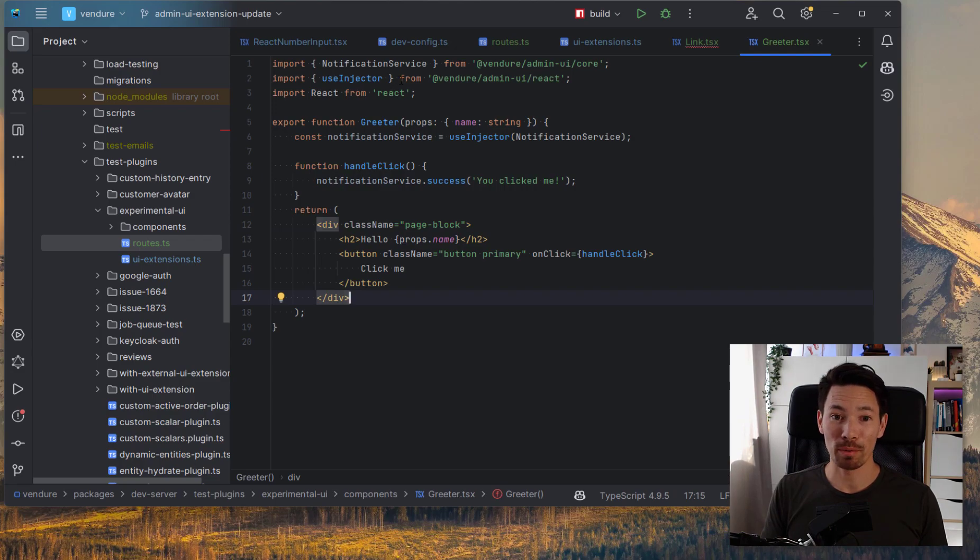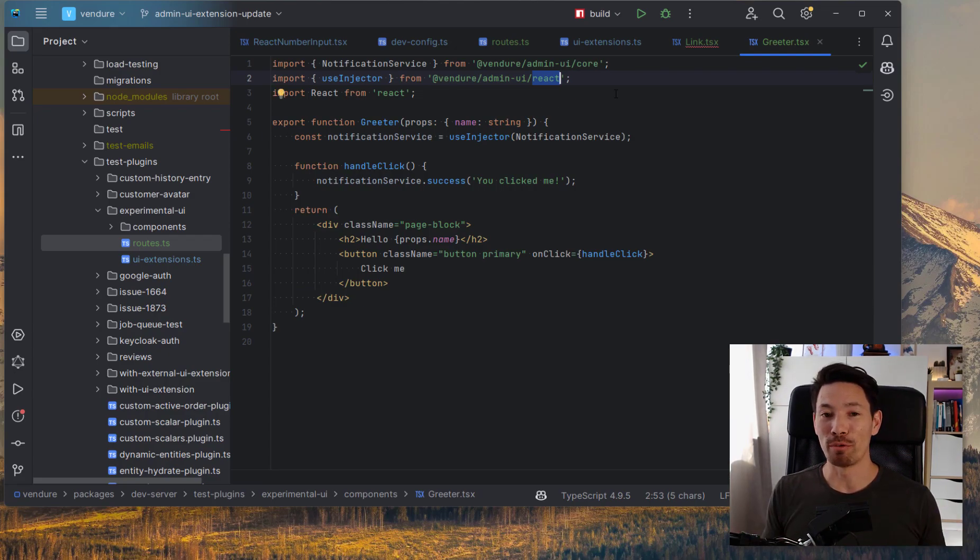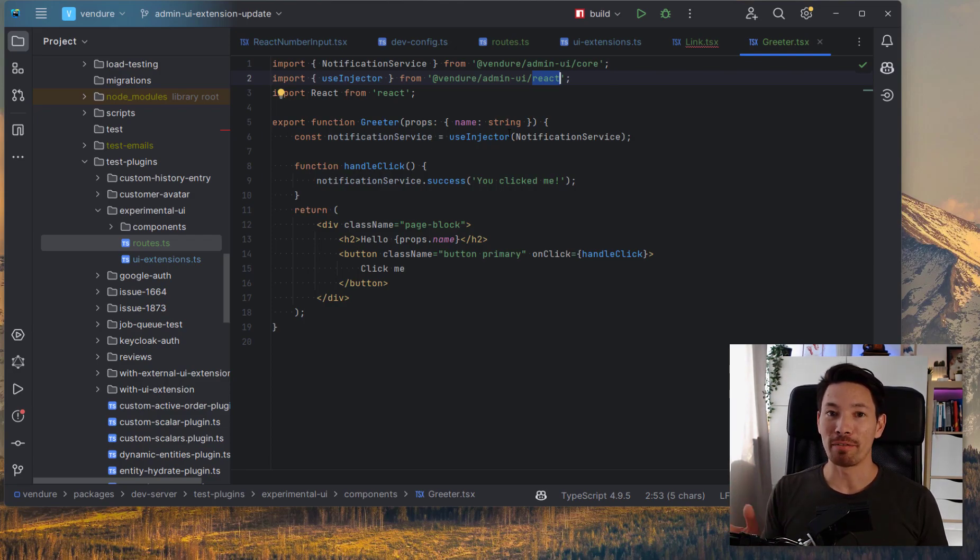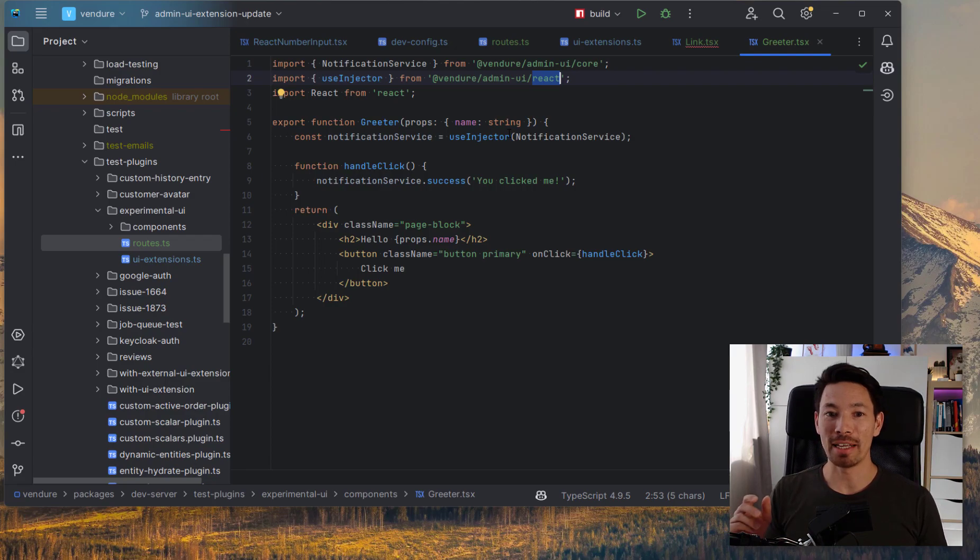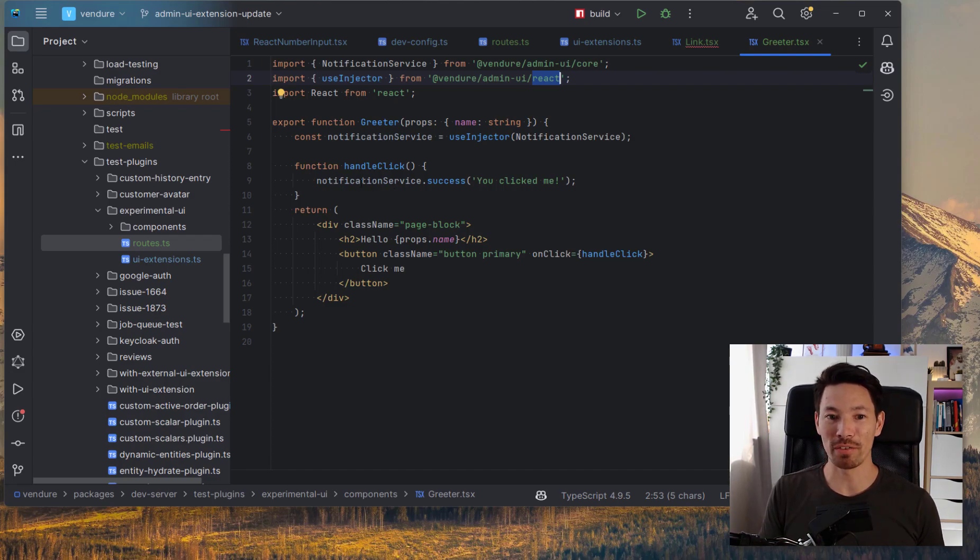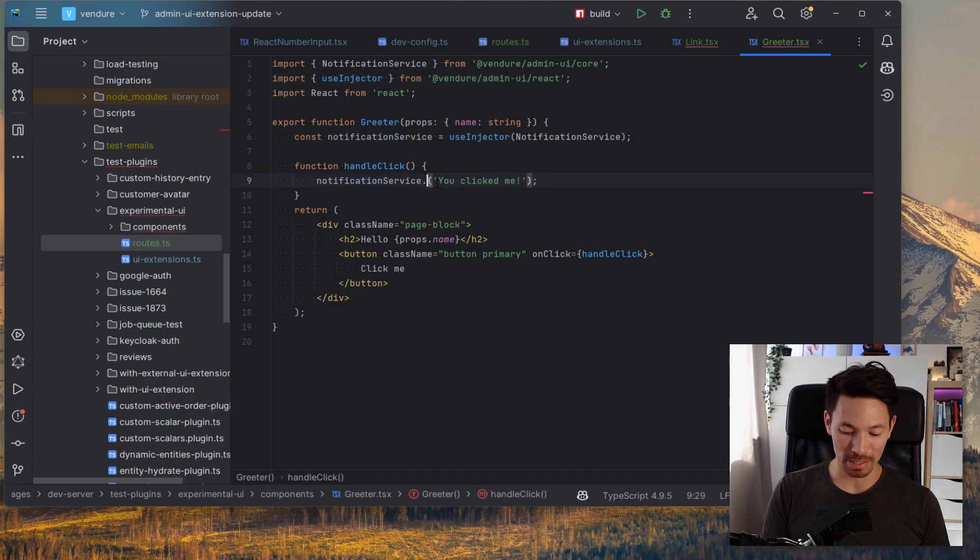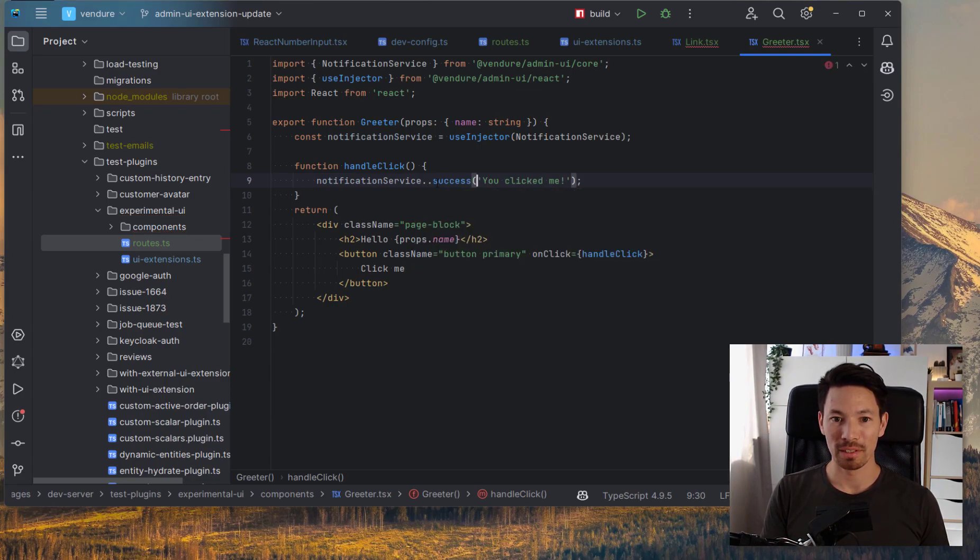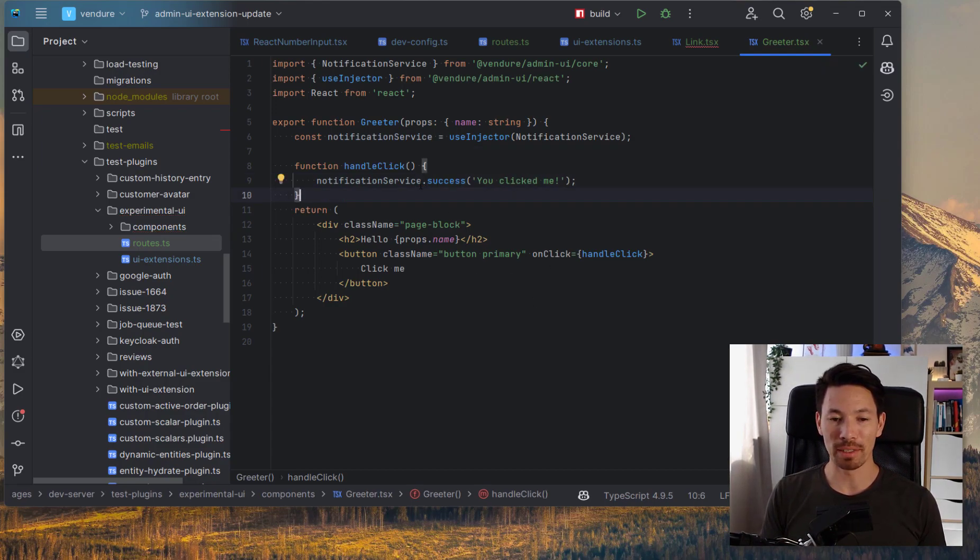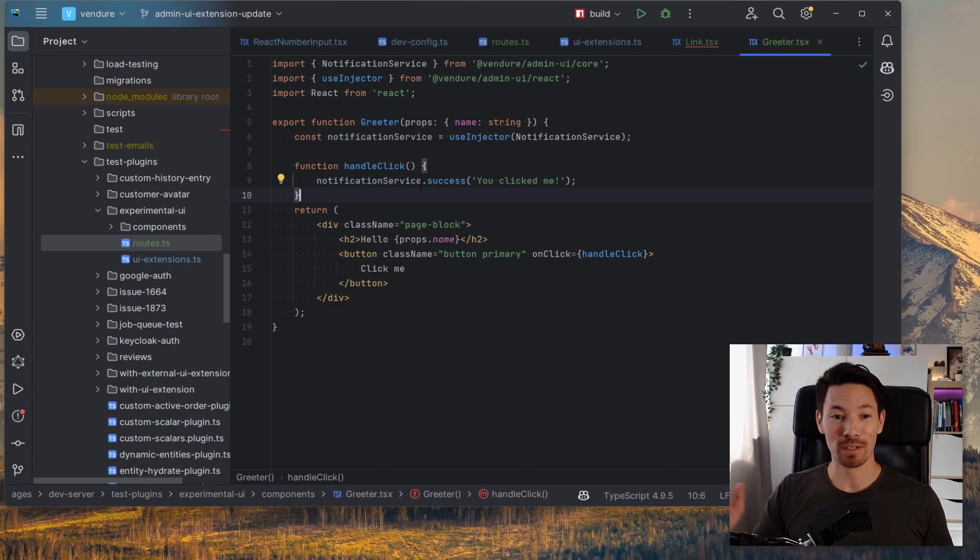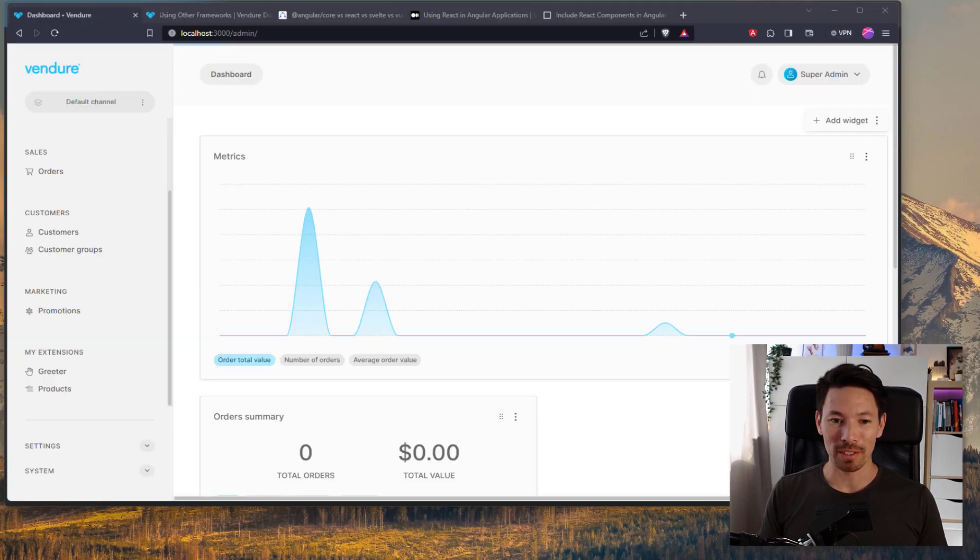We pass it directly a React component, which we'll take a look at in a second. And we define which path it's on greet. And we can pass it some other information like the title, a breadcrumb. And we can even pass it props, arbitrary props, which will be passed down into this component. Now let's look at this Greeter component. This is it. It's a plain old React component. Pretty straightforward. It receives the props that we defined in the root. We're just going to say hello and then the name from the props. And we've got a button with a handler. Now here's an interesting one.